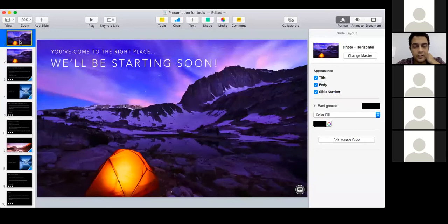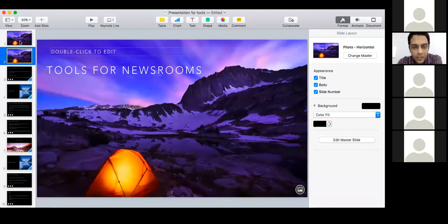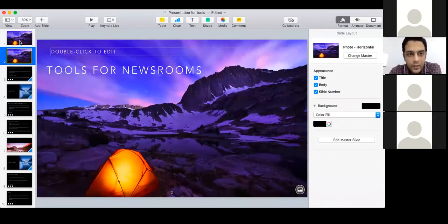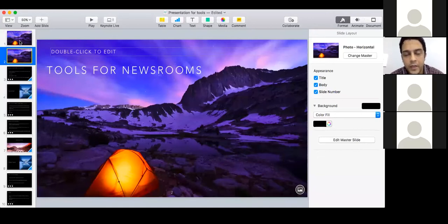Let's get started. I'll just introduce myself. My name is Isha Daftari. I am the ICFJ Google Fellow. I work on newsrooms in India. Currently I'm working with two large newsrooms — one of them is the Network 18 Group, where I'm specifically working on newsroom projects to help improve storytelling, as well as add sophistication to the entire social distribution platform. I've also worked with India Spend previously. I'm joined with Farah from India Spend, who is going to take us through some of the tools we're going to discuss.